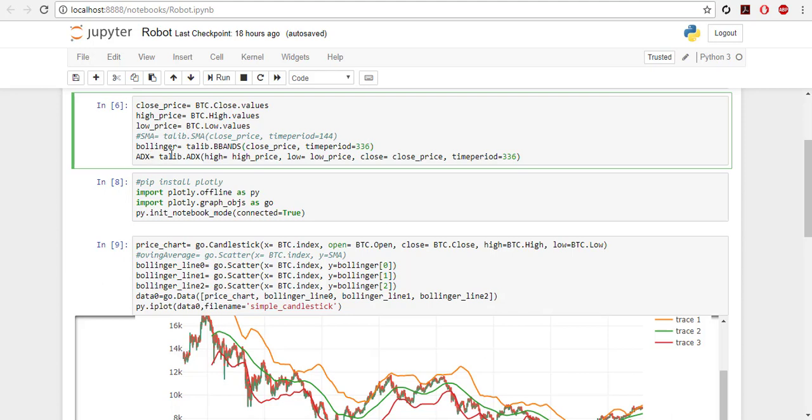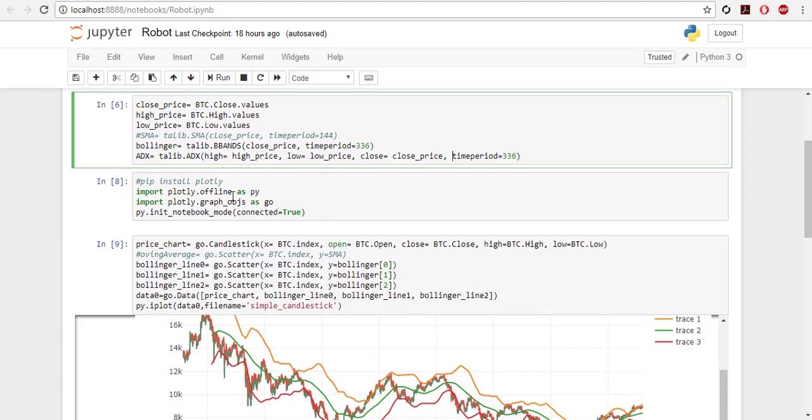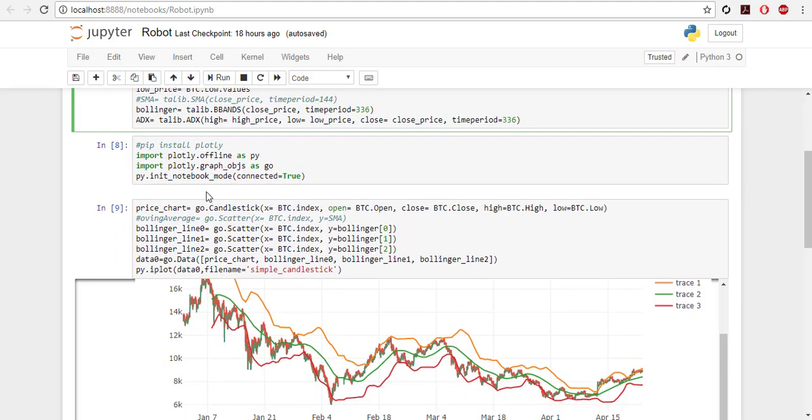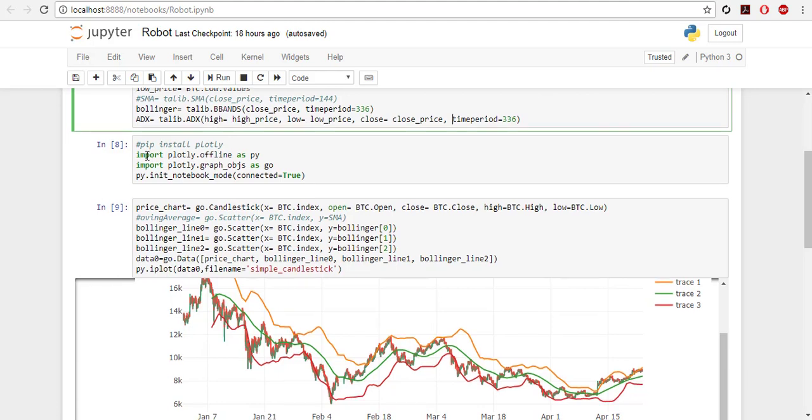Then ADX simply TALIB.ADX: high is high price, low is low price, close and the same. Then we want to plot to see how it looks like because it gives a better idea of what we are doing.